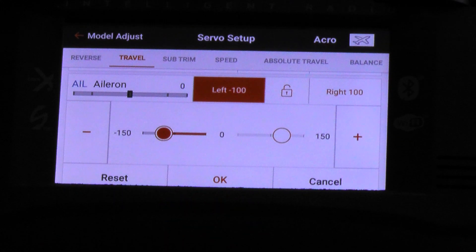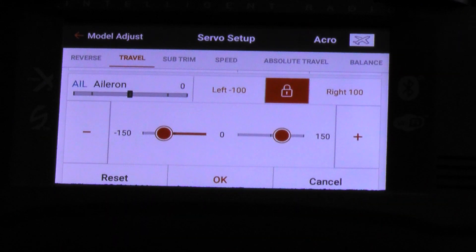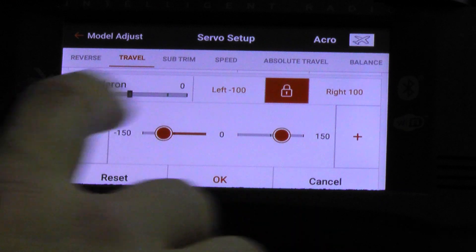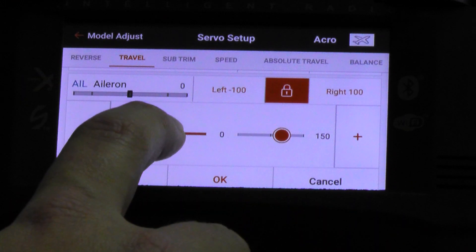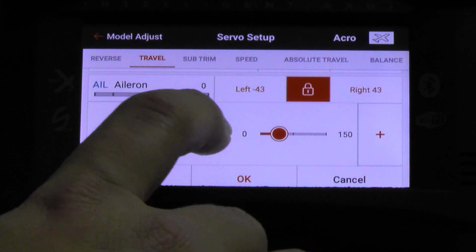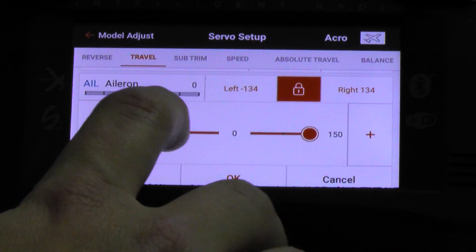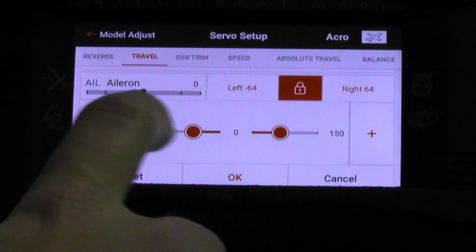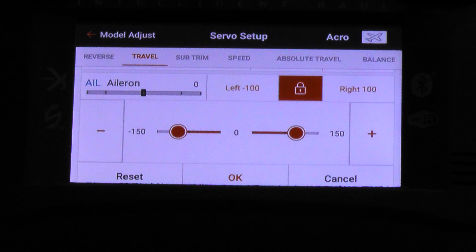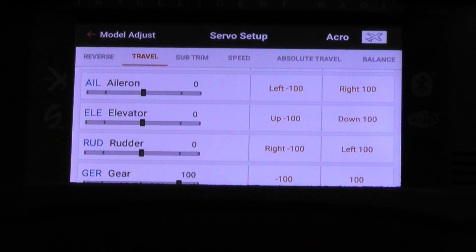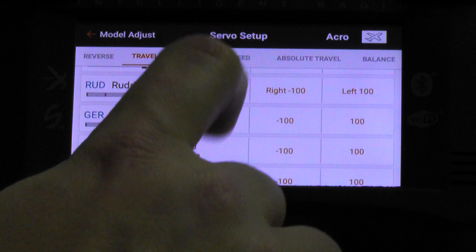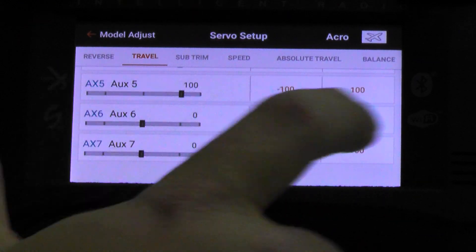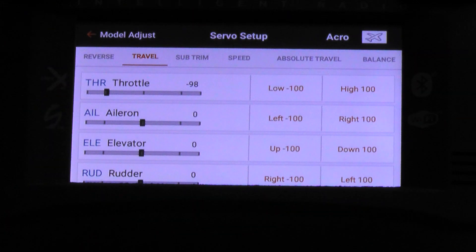If you want to adjust both sides at the same time, that's what the lock in the middle is for — it locks both values together. You'll see that both have highlighted. This time we'll use the slider: tap and hold on the slider and move it, and it'll move both of them. You'll see the values change while moving it. Hit Reset to go back to zero, and OK to confirm. You can do this for every channel, scrolling down to AUX 7 which is channel 12.